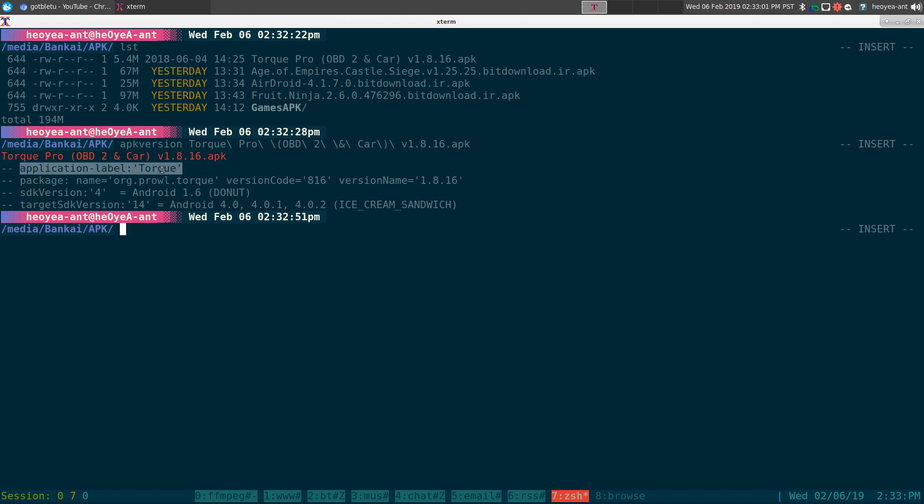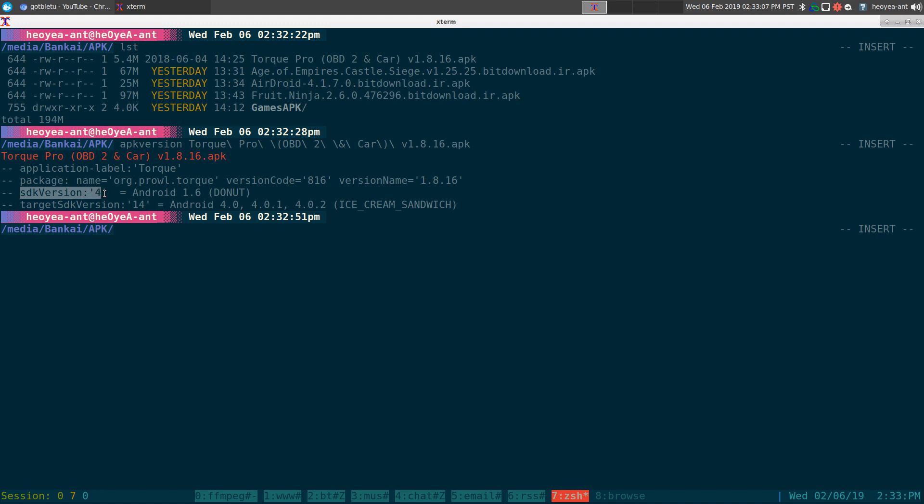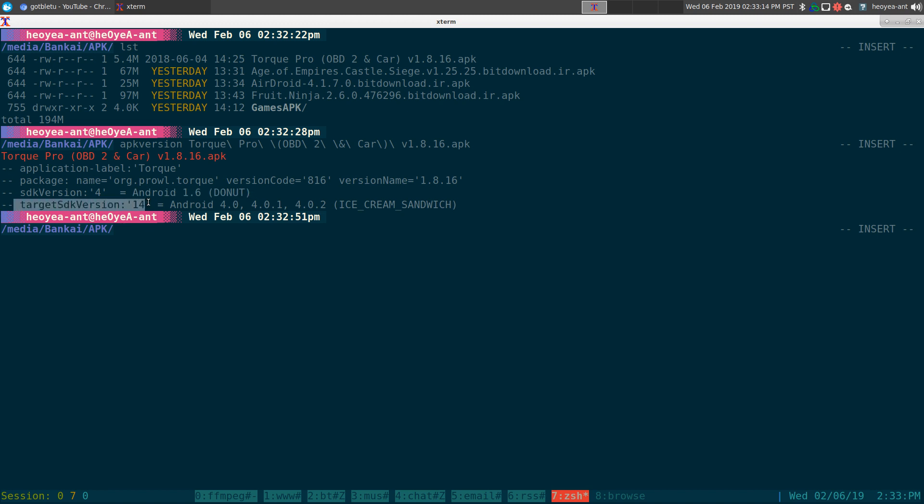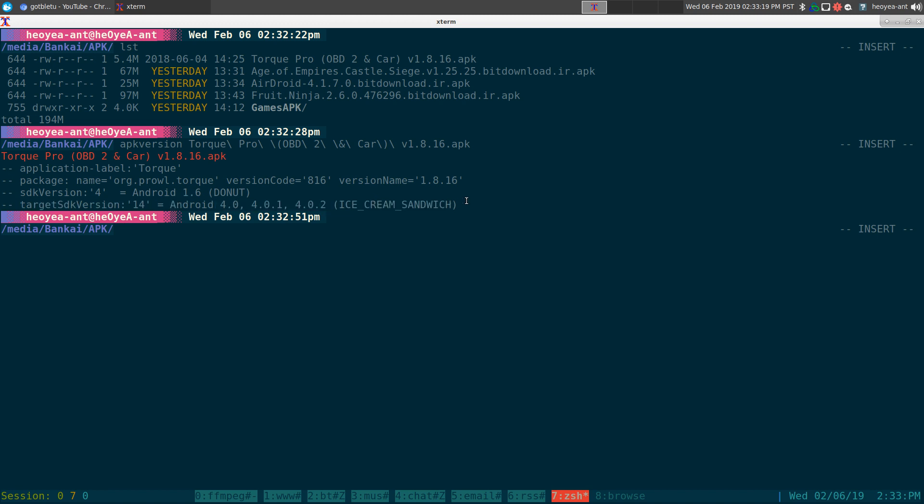We still know what the developer gave it, which is called Torque here, and we know the version number. We know what the SDK that they used, so this one was 4, aka Android 1.6 donut here, and we know the target version was 14, and that one was 4.0 ice cream sandwich.